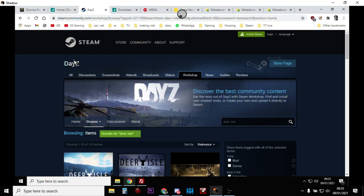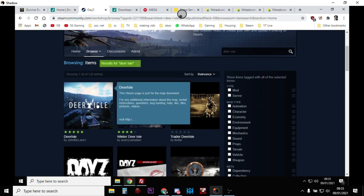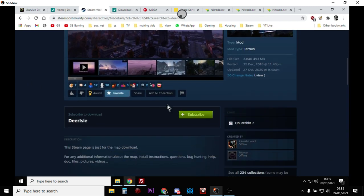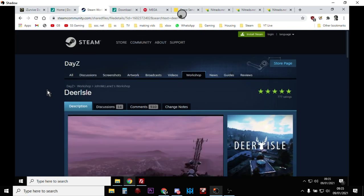It all starts, as most things with modding DayZ, in the Steam Workshop. Go to Steam, go to Community, go to Workshop, search for DayZ to get to the DayZ Workshop, and then you'll see Deer Isle. Click on it and that will start the mod downloading.